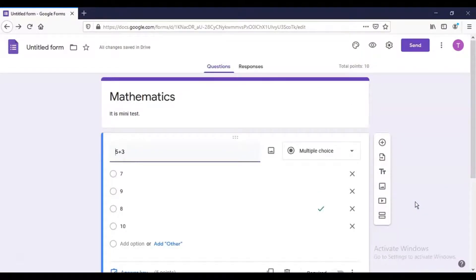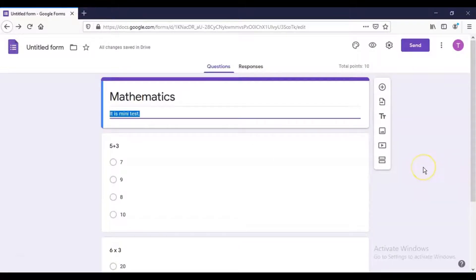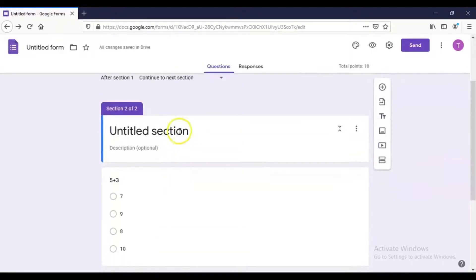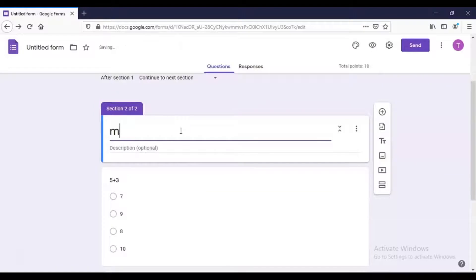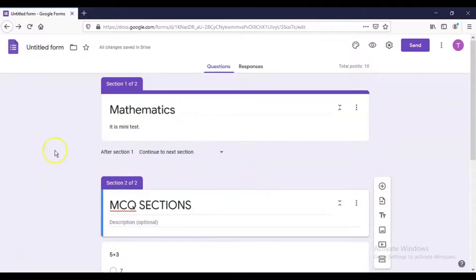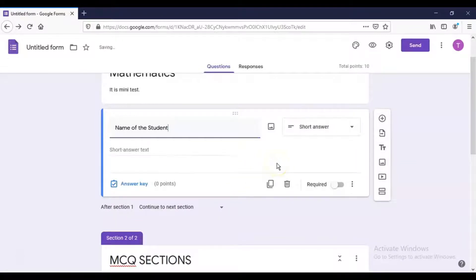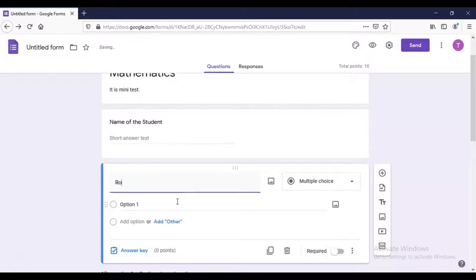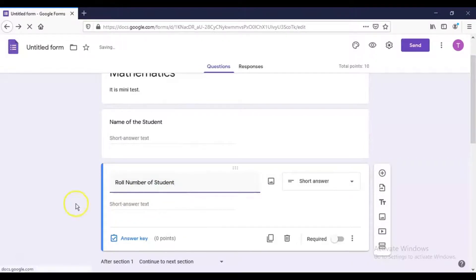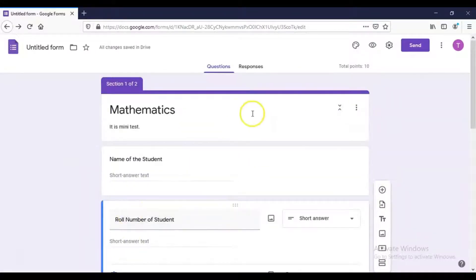You can also divide the paper into sections. If you want to collect student details, add a section — the actual questions will appear in the second section, and the first section will have student information. In the first section, create a question 'Name of the Student' as a Short Answer type, and another question 'Roll Number of the Student' also as a Short Answer.